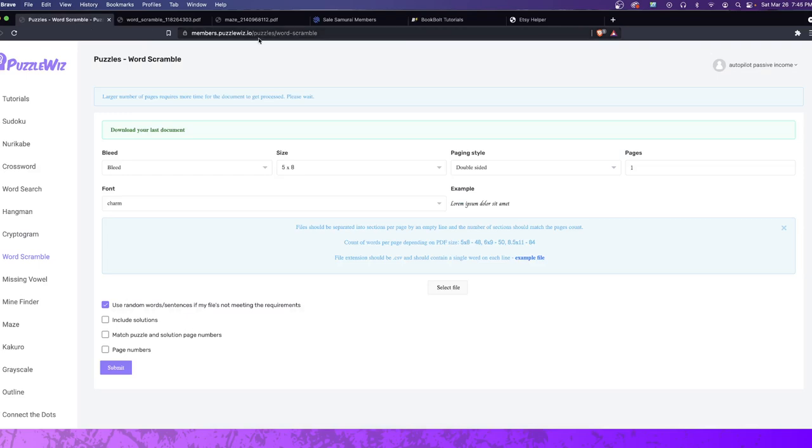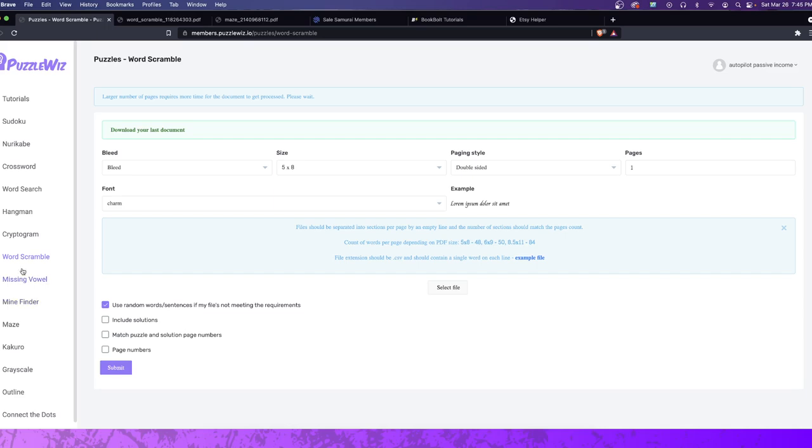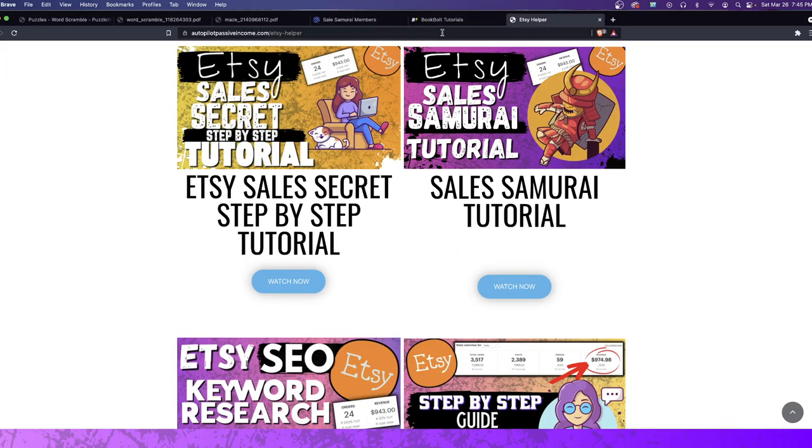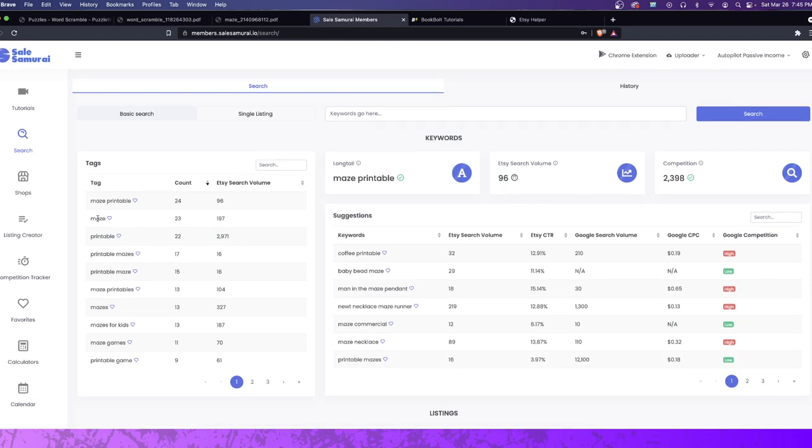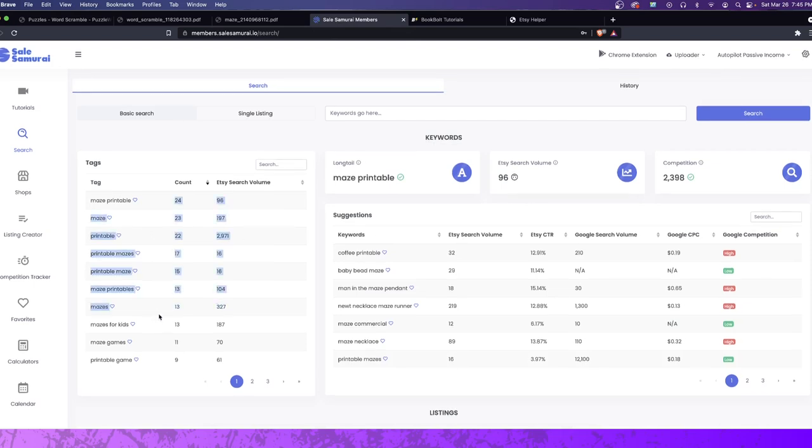And you could use code AutopilotPassiveIncome, excuse me, AutopilotPassiveIncome, just one word, AutopilotPassiveIncome. You'll get 20% off of BookBolt, and you'll also get the free subscription to PuzzleWiz. But the way it works is, essentially, after you create your puzzles and things like that, you go and you take those puzzles and you sell them through Etsy. Now, the idea is that you're not going to sell them through Etsy right away. You want to figure out how to customize them so you can actually make more money. And that's where the key is, is you find the right keywords that you can go ahead and target.